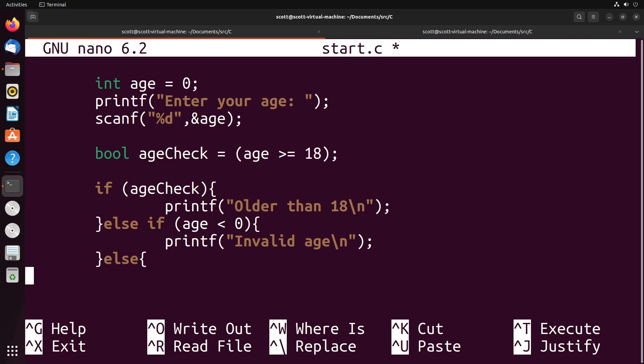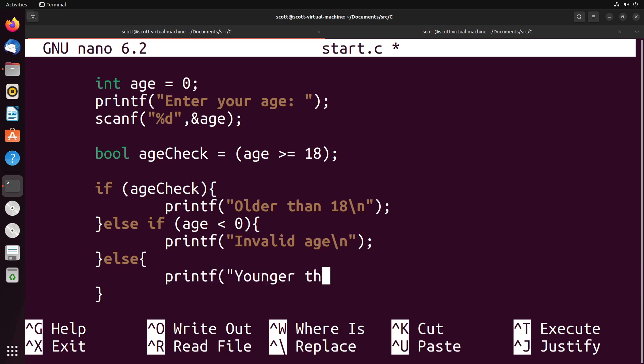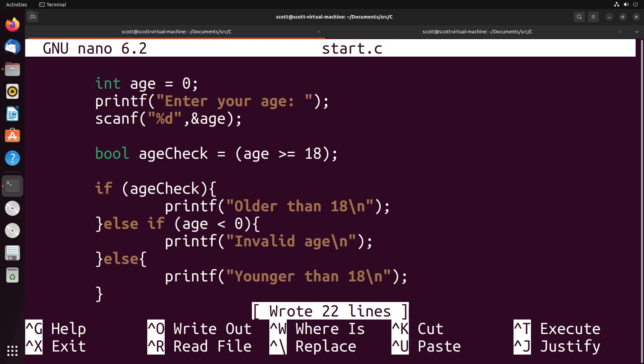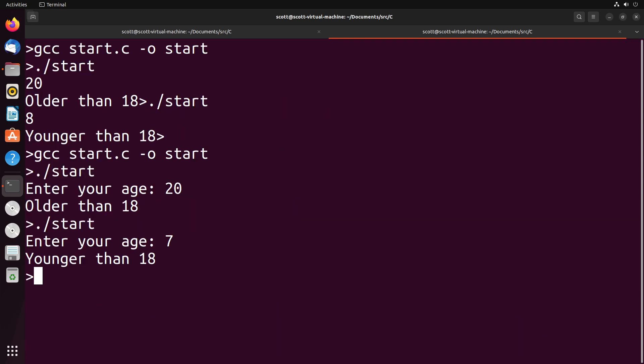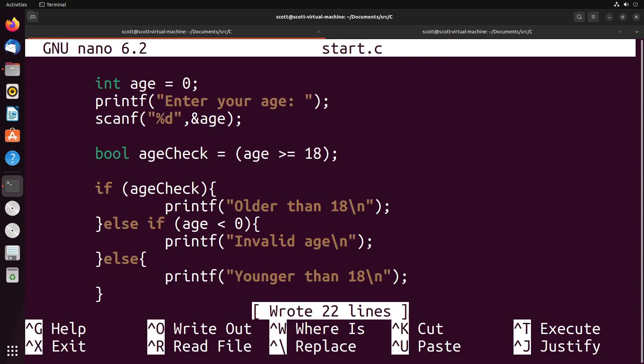Then we could have an else that takes a look at the last sort of situation. We can say else, and then we could have a printf and say younger than 18. This might be an example of ways that we can use if, else, and else if together. We've really just added on one little condition. If I put in a negative number now, it gives me invalid age as a result.